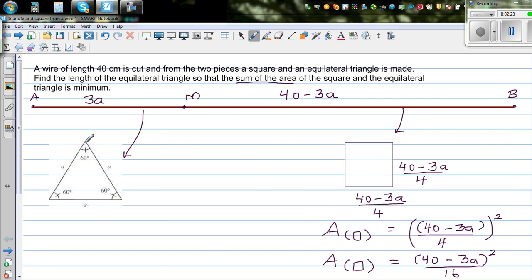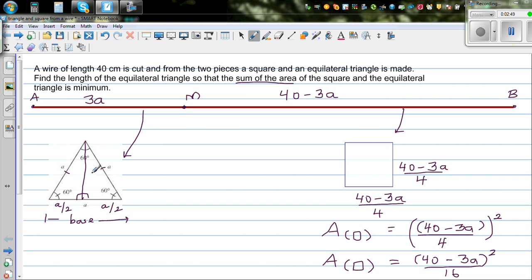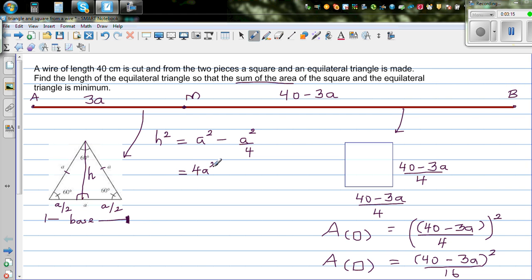Now to find the area of the equilateral triangle, split it into two equal halves. Each half-base is a over 2. To find the height h, use Pythagoras: h squared equals a squared minus (a/2) squared. That is 4a squared over 4 minus a squared over 4, so h squared equals 3a squared over 4.